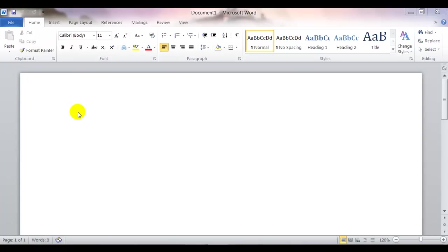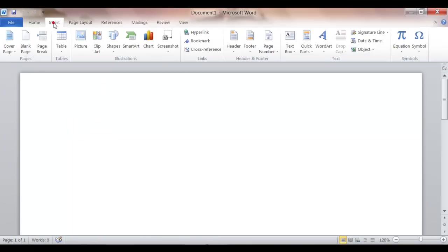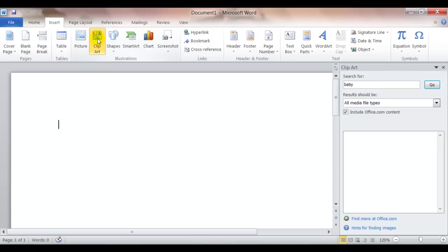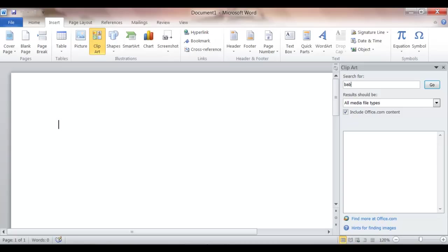To begin to insert clip art, click in your document where you want to place the clip art. Click insert clip art. You'll notice over here a clip art pane opens. In this case I'm going to search for a clip art of a cat.